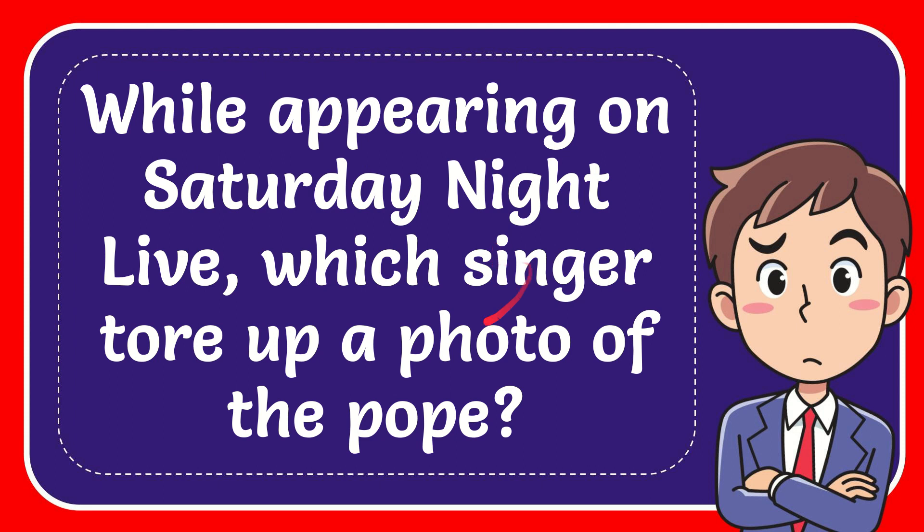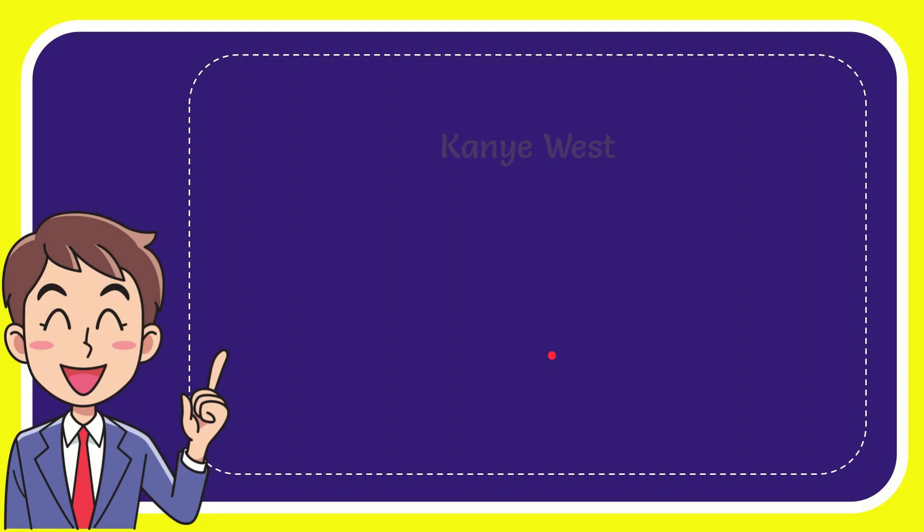In this video, I'm going to give you the answer for this question. The question is: While appearing on Saturday Night Live, which singer tore up a photo of the pope? Now I'll give you a list of the options.